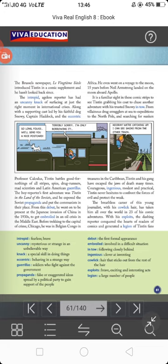From villainous drug smugglers at sea to expeditions to the North Pole and searching for sunken treasures in the Caribbean, Tintin and his gang have escaped the jaws of death many times. An expedition is also a kind of journey with a special purpose. Many times Tintin has narrowly escaped from death. Courageous, ingenious, modest, and practical, Tintin never hesitates to confront the forces of evil and protect the weak — just as all superheroes do.